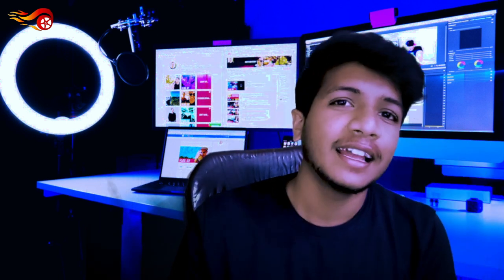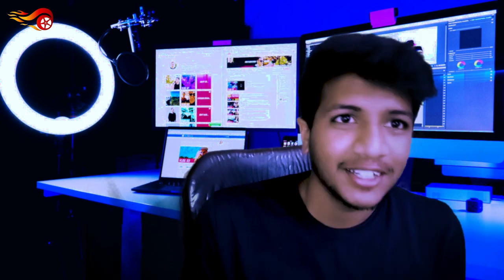If you like this video, like and subscribe. Comment what you want in the next video. See you next video. Thank you, Namaskar.